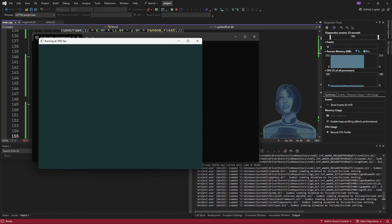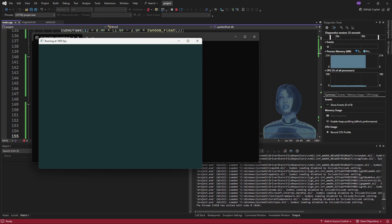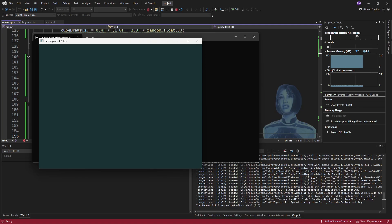This is just measuring the update time. It's not measuring any rendering time. But it does show that that makes a really big difference to that section of the code. And just to verify that this is in fact working,